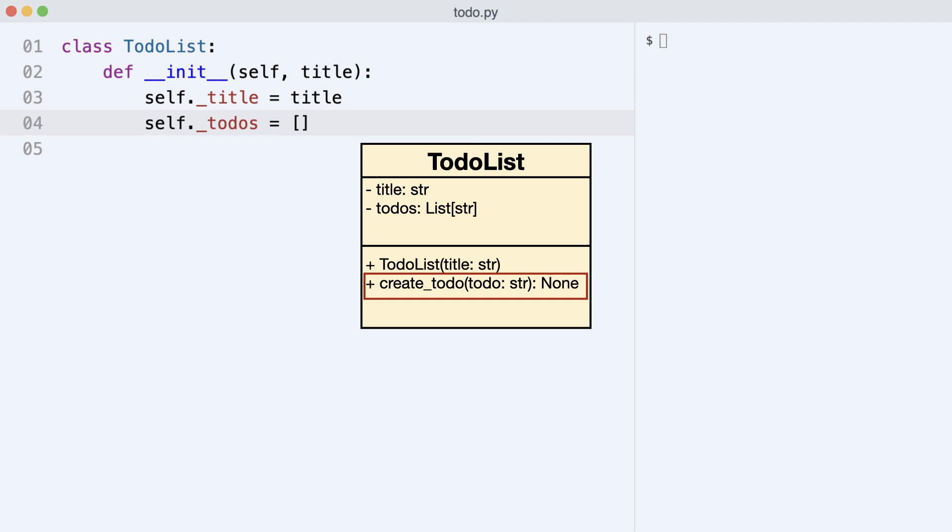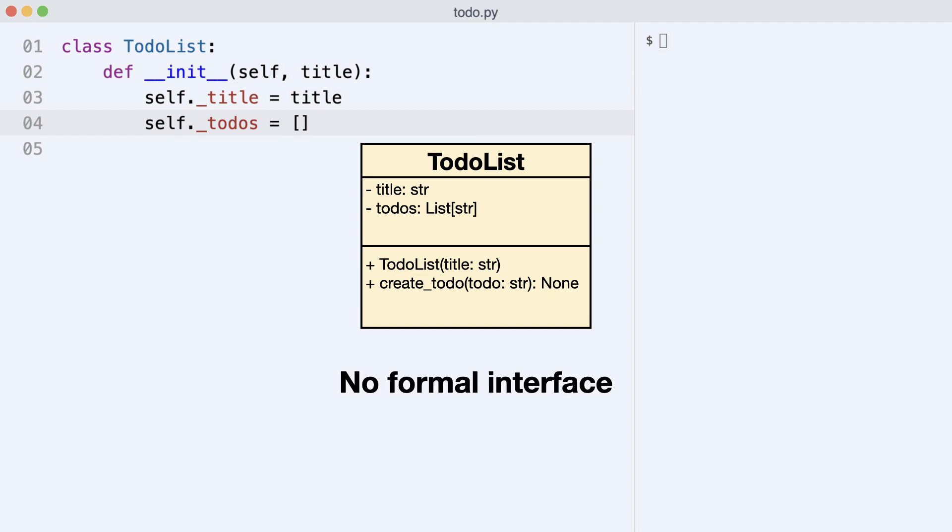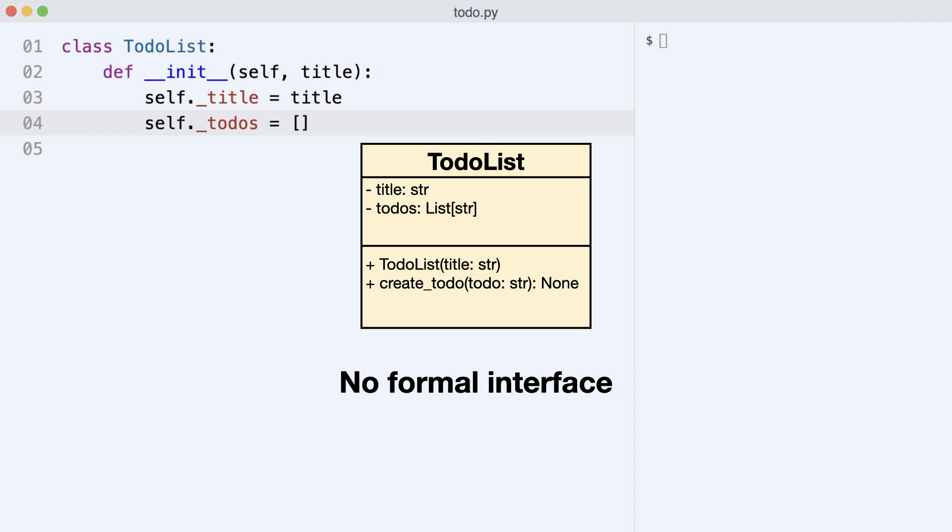It's important to know that Python does not support formal interfaces. As you have seen, there is no compiler that checks for any type correctness when using this class. The only thing we can do is look at the class diagram and agree that an object is type compatible with a TodoList when it supports these public attributes.